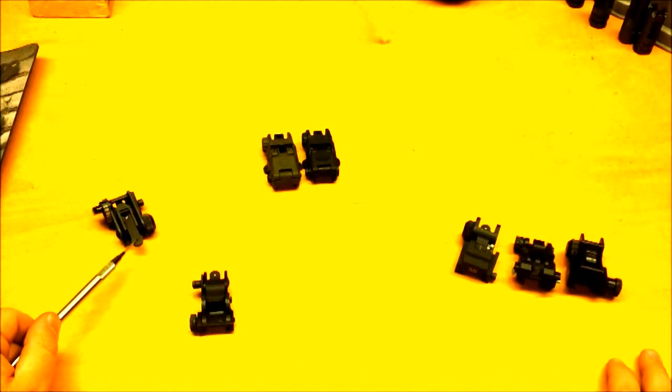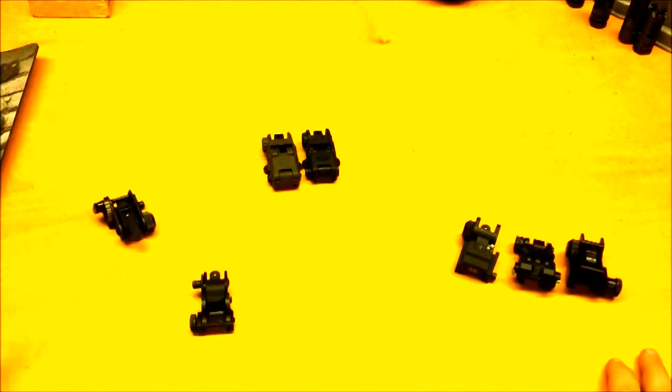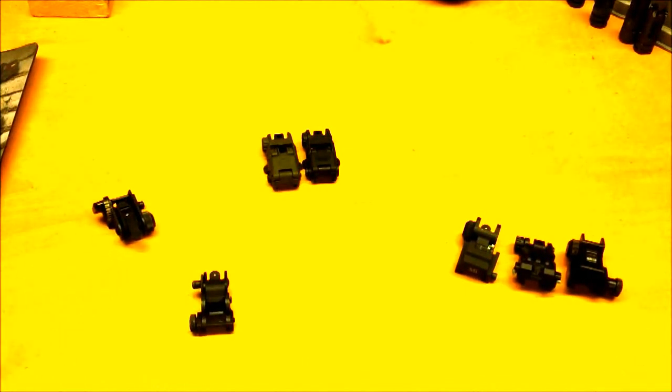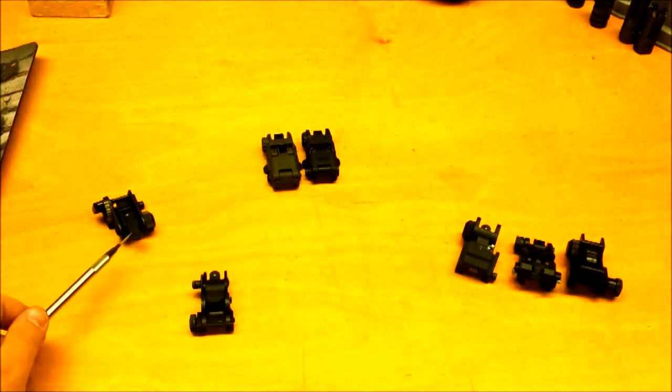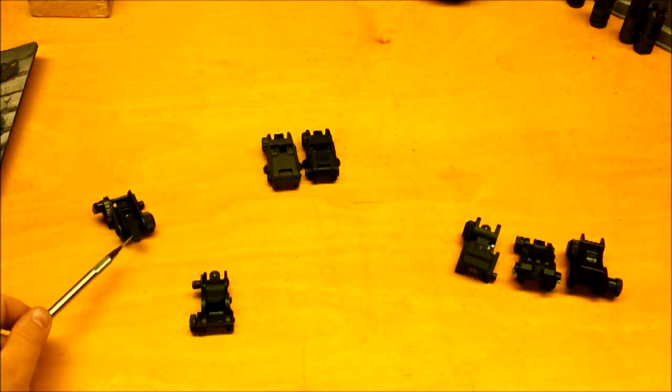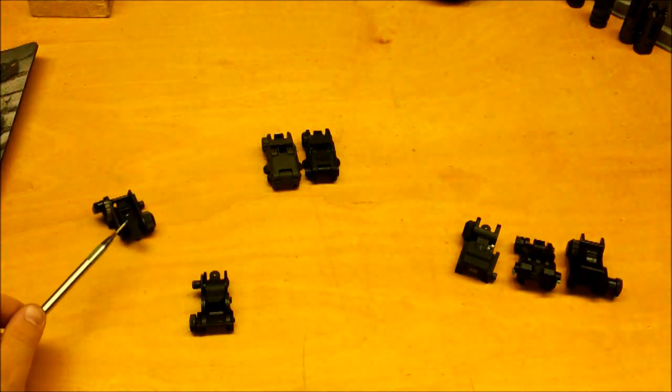For that price, you're much better off getting that sight. It will serve you well and it's actually, for the money you pay for, it's very good.